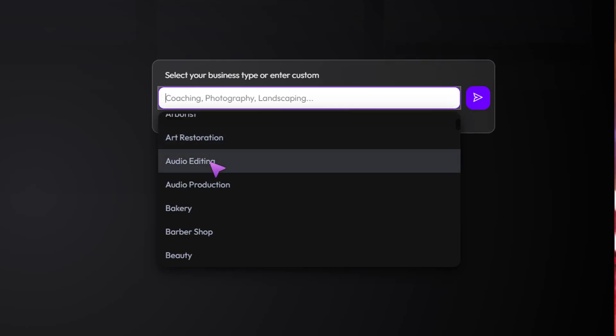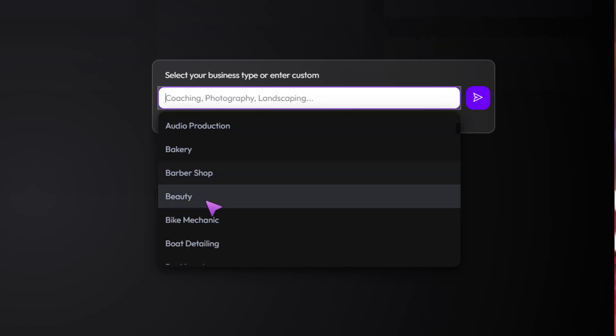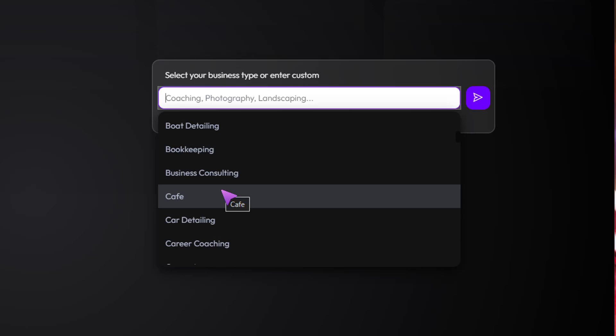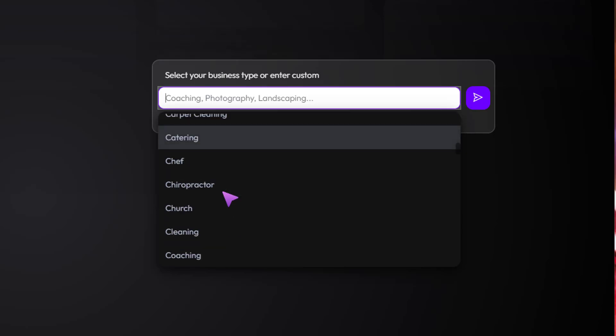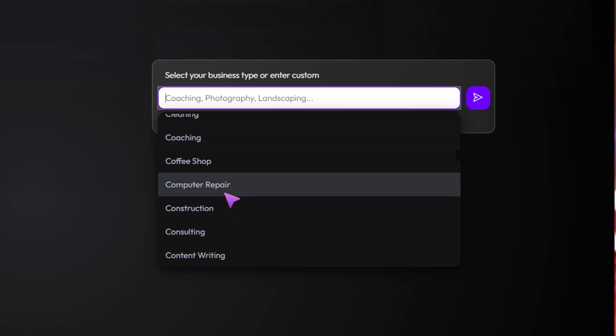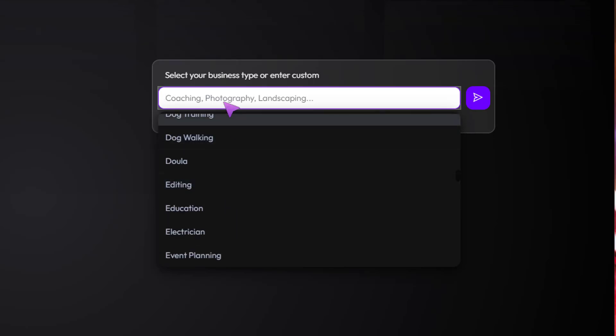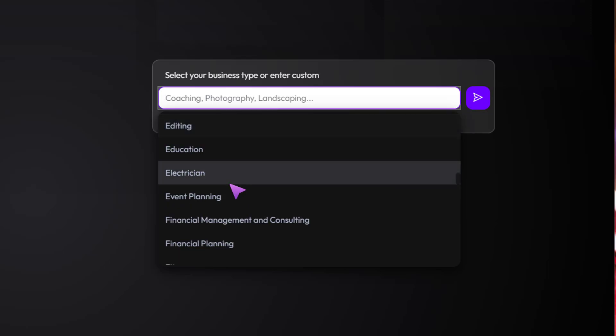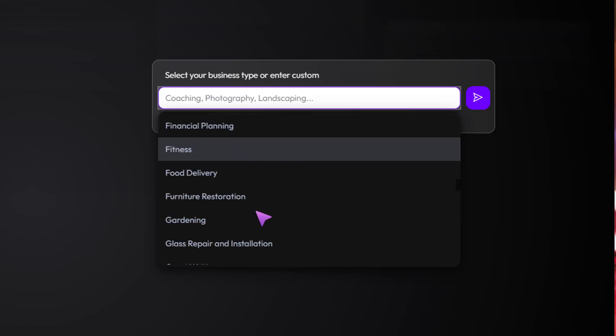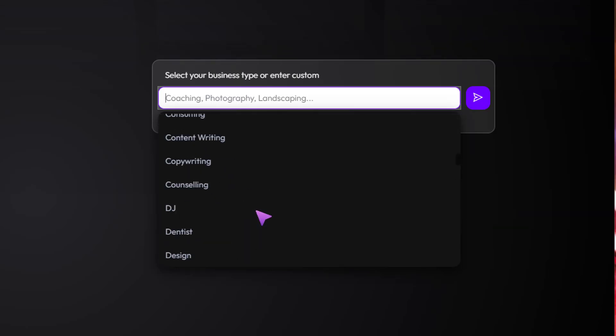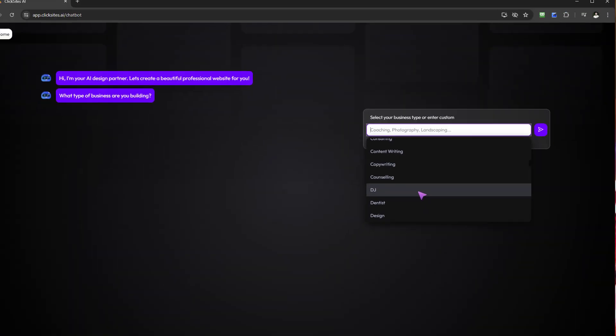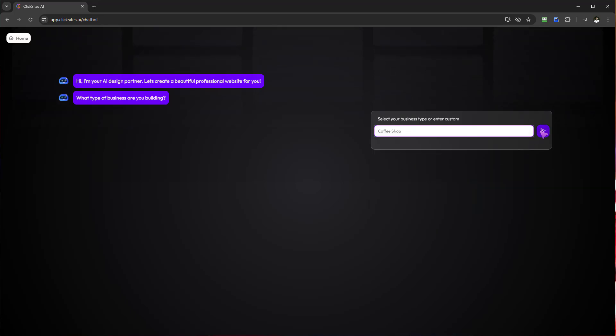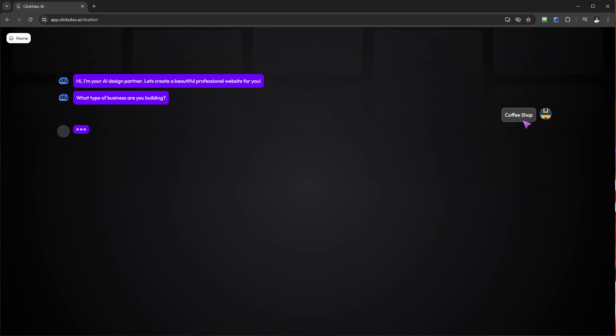So here's a beautiful dropdown of different businesses: accounting, acupuncture, audio editing, beauty, bike mechanic, bookkeeping, cafe, car detailing, and the list goes on. If your industry may not be there, then you can actually enter it manually and type it in. For the purposes of this demonstration, let's go ahead and select coffee shop.